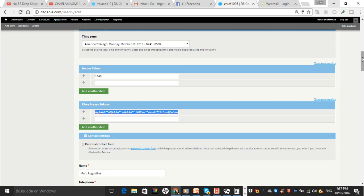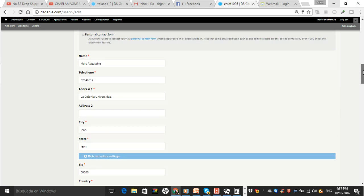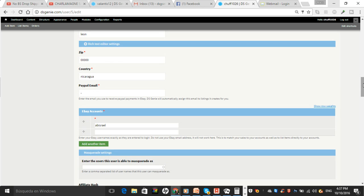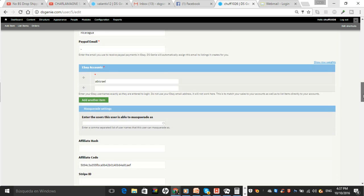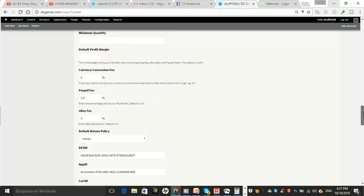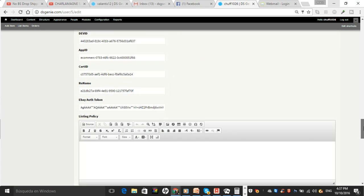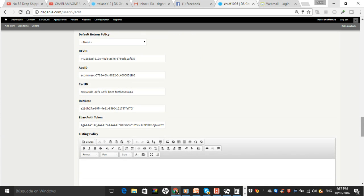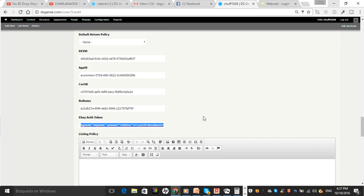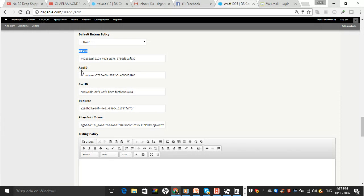That's a very long string of letters and numbers and symbols and stuff. And then further down, you have to put the Auth Token here. So there are two places for the Auth Token guys. And then there's space for the Dev ID, App ID, and Cert ID.